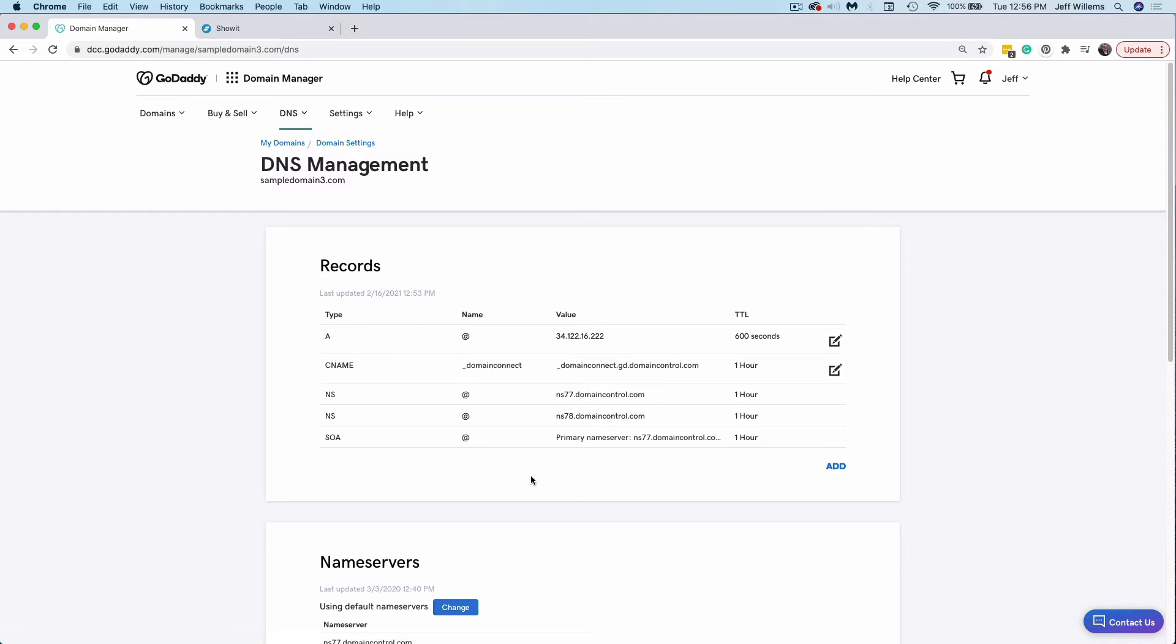Now we'll need to set up three records to point the domain to your ShowIt site. This is the most important part. Make sure that you refer to the IP values that our team would have sent you upon the completion of your setup. If you're unable to find those or locate them, just message our team and let them know they can get you those values. Now if you don't have a blog, you're going to set up exactly like I'm going to show you here, because you'll be using the same universal IP that we're using in this example. If you do have a blog, however, our team will have sent you a specific IP address for your A record that has to be set in order for the blog to function. So you'll want to make sure to use that specific IP address that you received from our team.